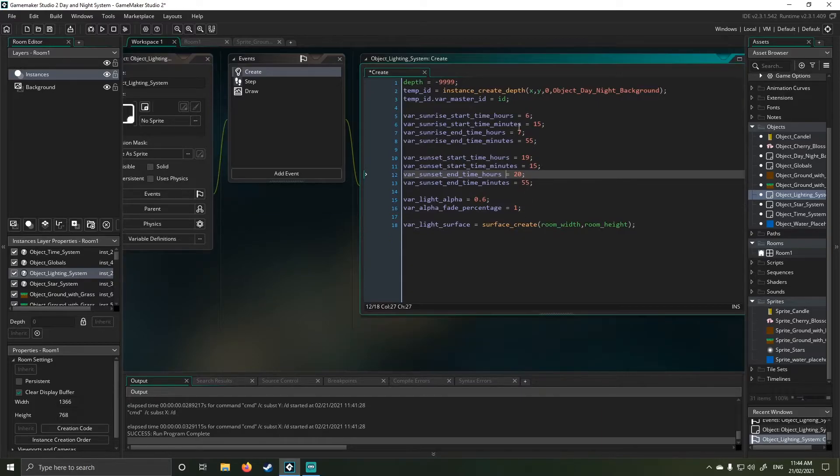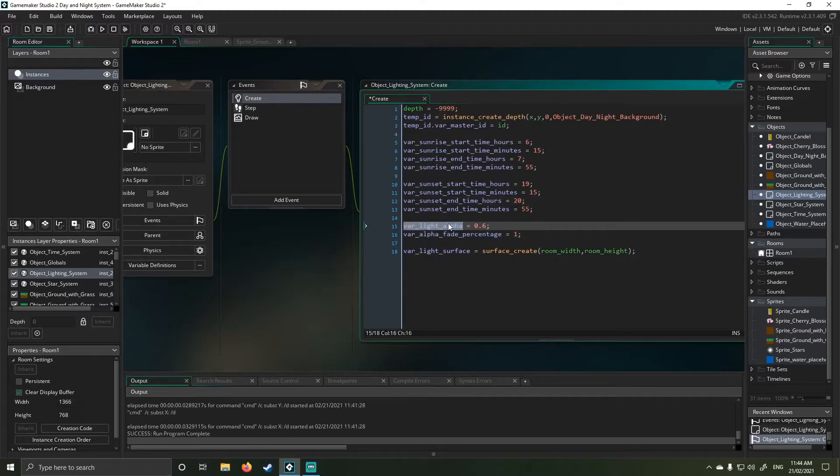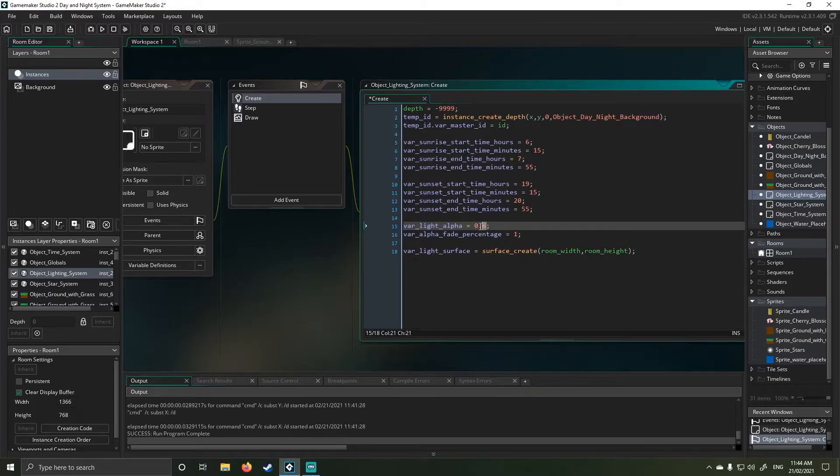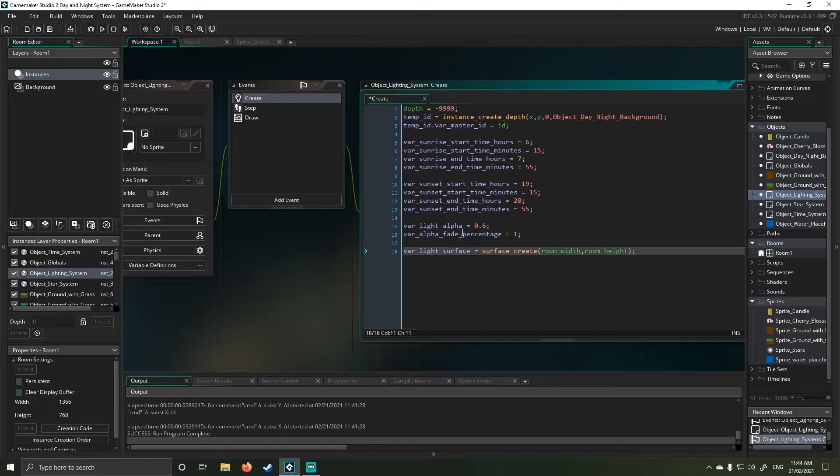The light alpha just dictates the state of how dark it needs to be. So if you want your game to be darker, you can change this value higher up. If you want it to be lighter, you drop the value down. And then the alpha value here, this fade alpha, affects this light alpha.